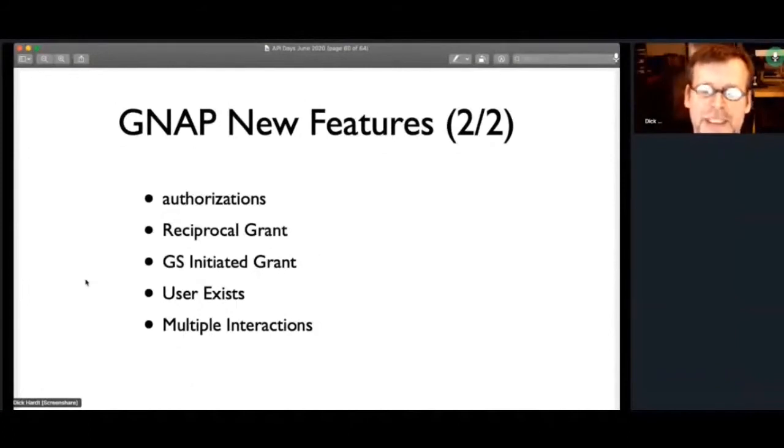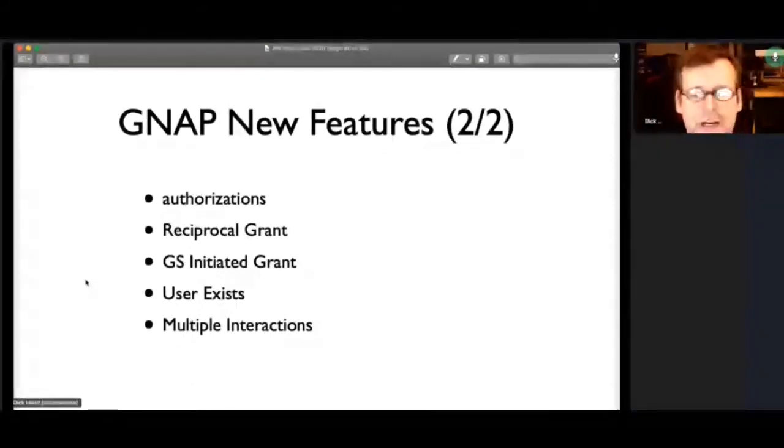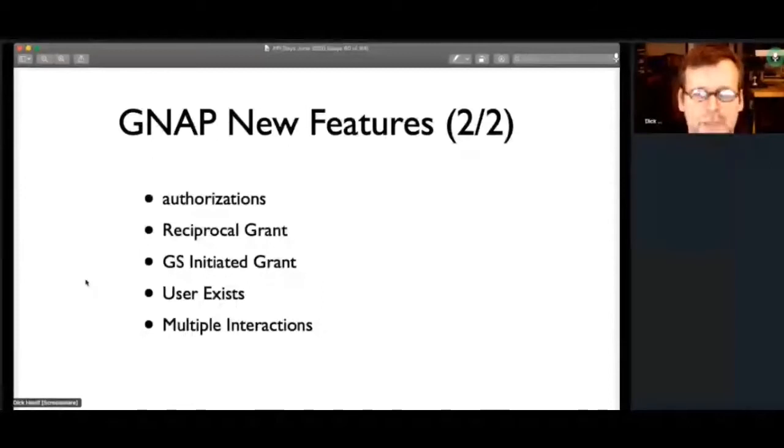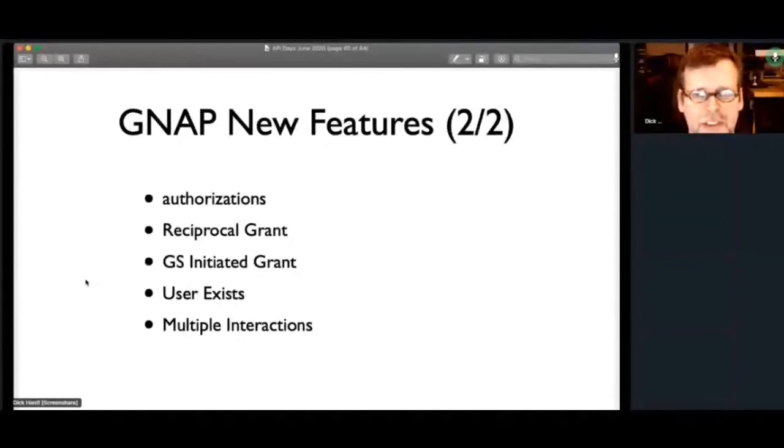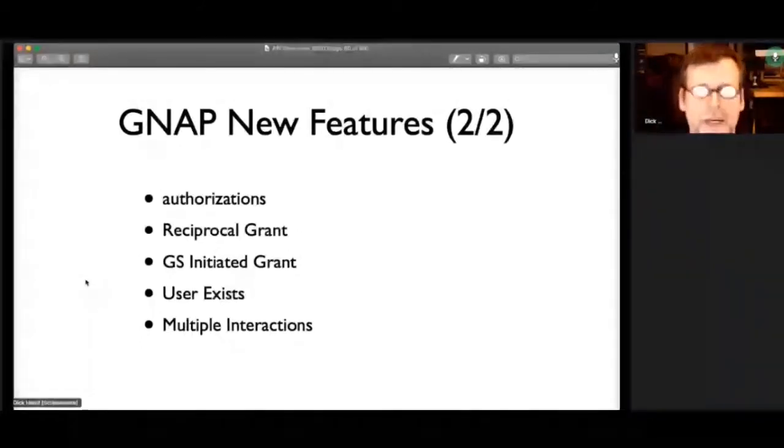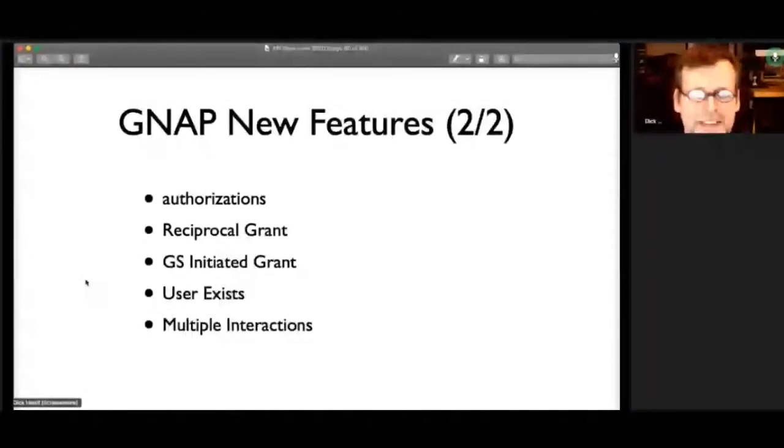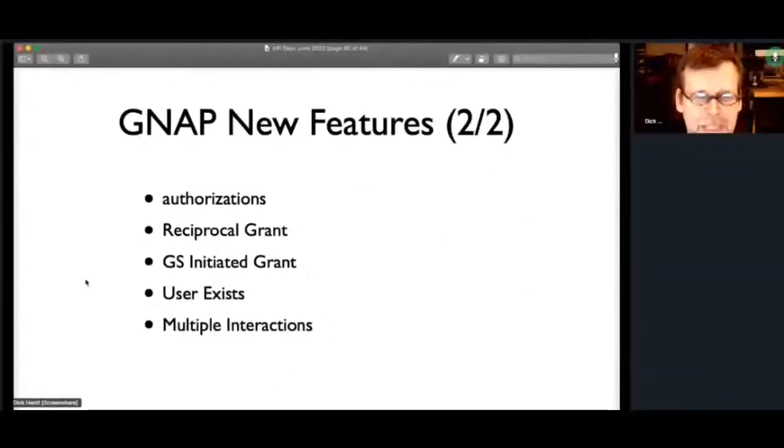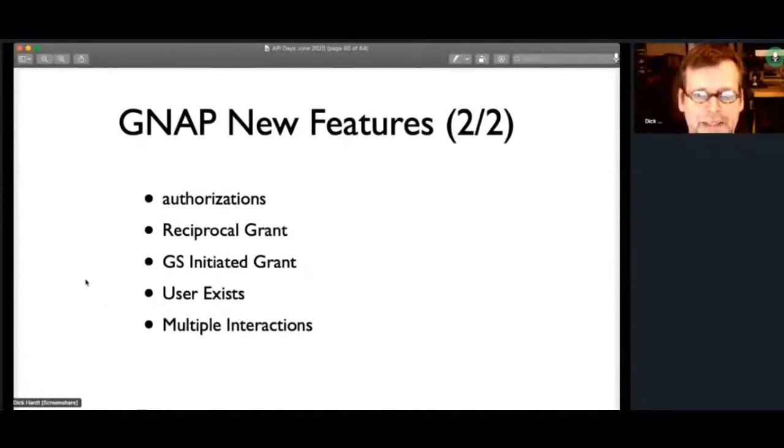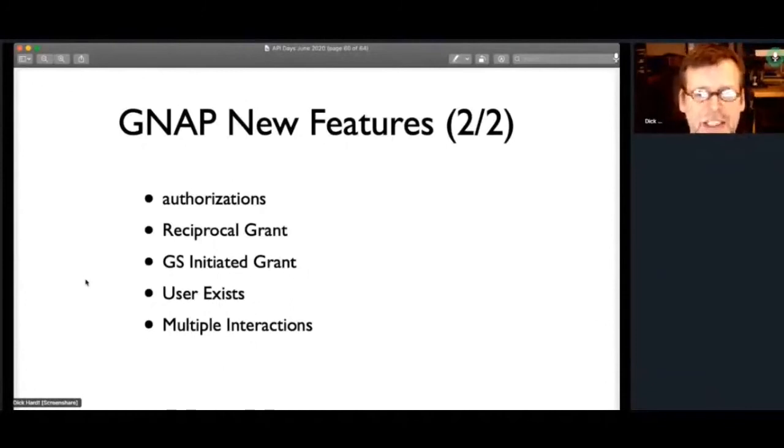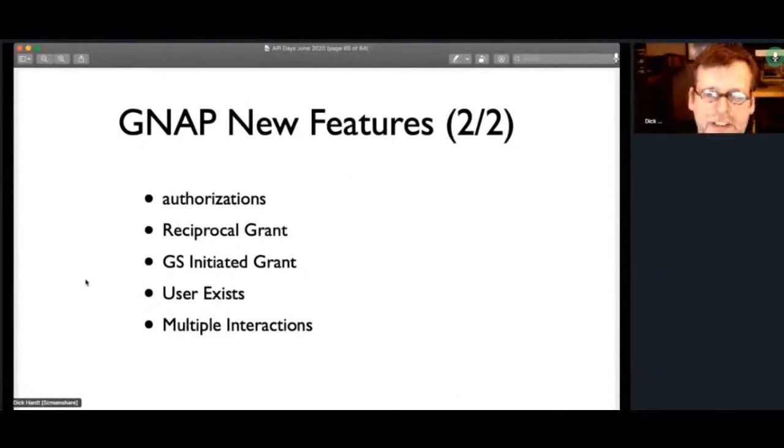And then some additional new features, I've written those up in the advanced features draft that I did. One of them is in the core, which is multiple authorizations that you can ask for more than one thing, as opposed to just one access to one thing. Reciprocal grant. So at times, both parties are both a client and authorization server resource. And so I came across this when I was working on Alexa, where Alexa would want to be able to call Spotify, and Spotify would want to be able to call Alexa, both in the same context of the user. Setting that up with OAuth is really complex, because you go through one flow, and then you need to send the user back to the other side to start the flow. With GNAP, it's really easy to make this happen.